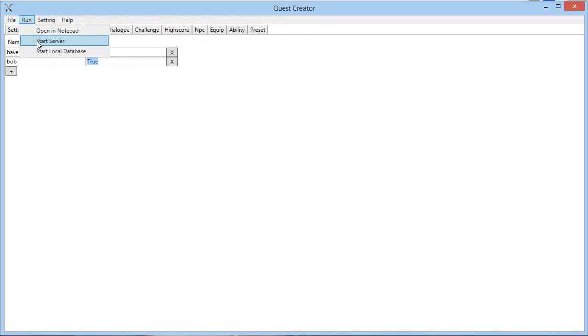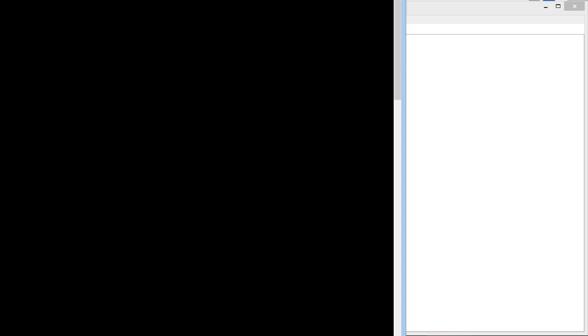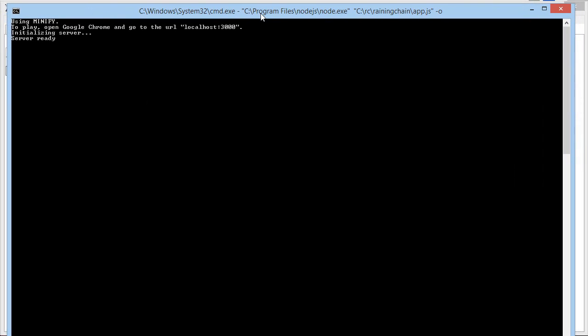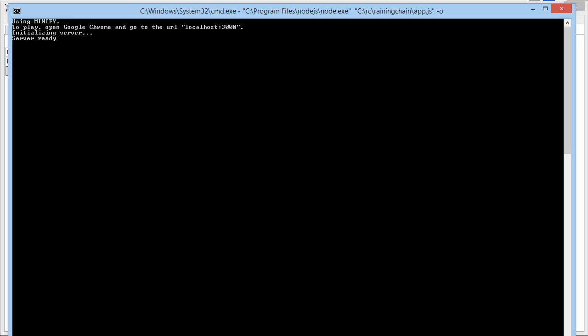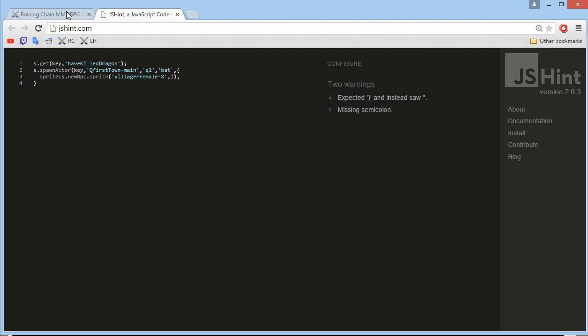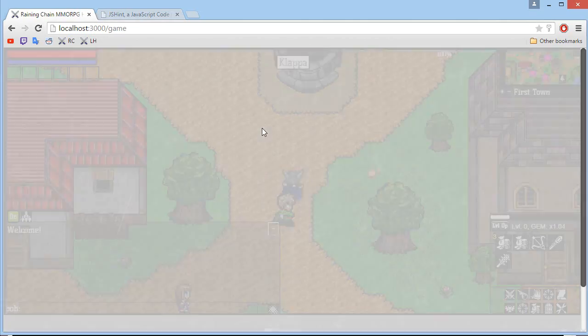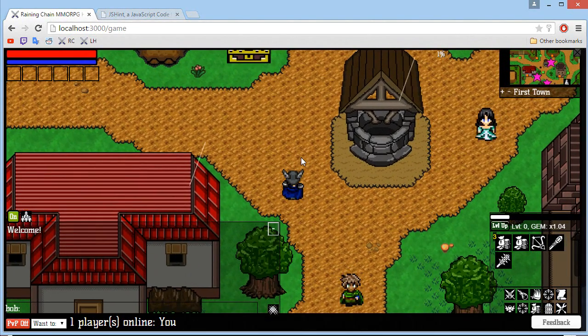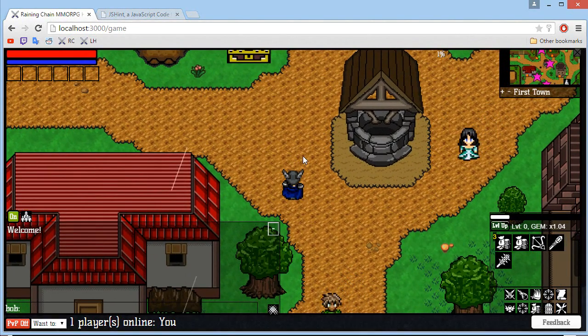And finally you can start the server on your own computer and test out the quest you have created by clicking the start server. It will tell you to go to localhost 3000. So there we go, localhost 3000 game. And then you will be able to log into the game and try out your quests.